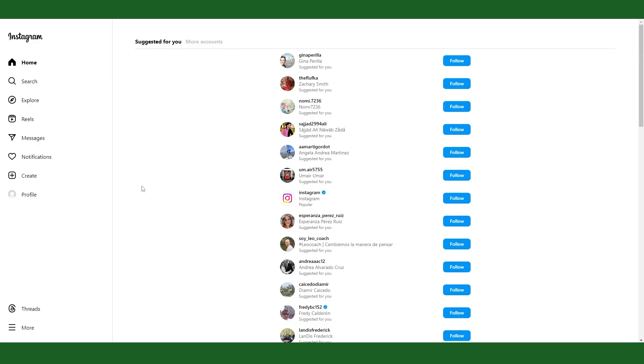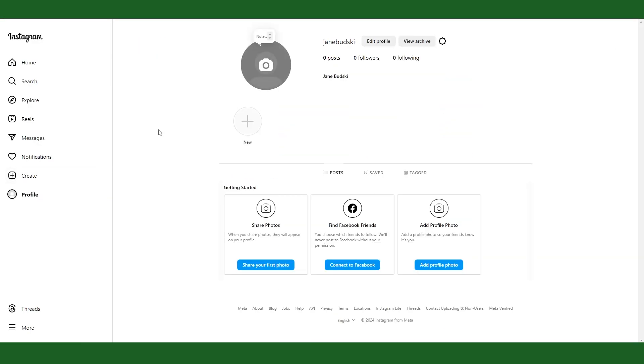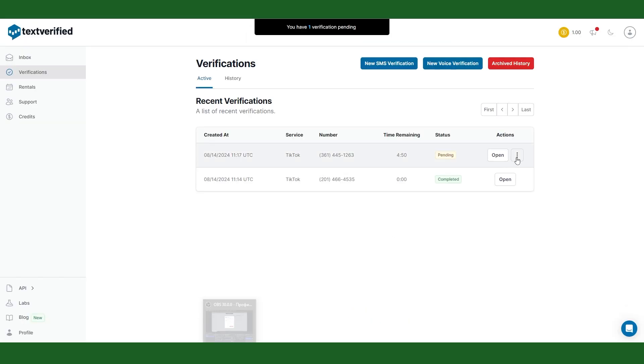The good news is that if you paid a credit and didn't receive a code you can just cancel the verification and get your money back.